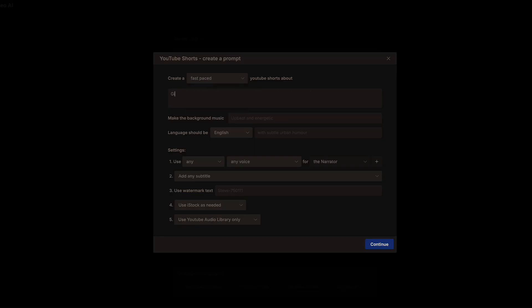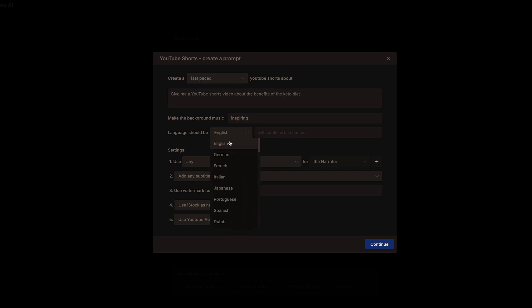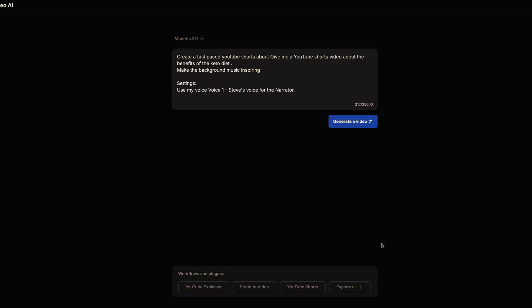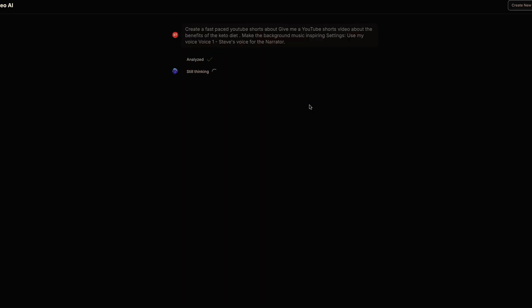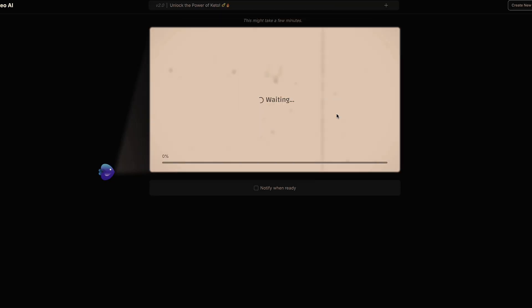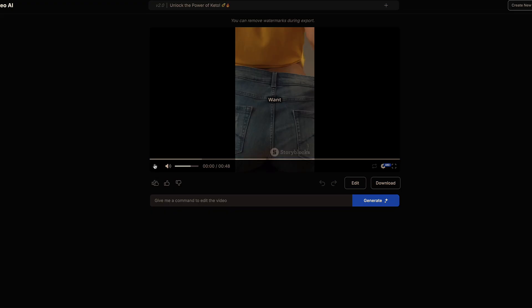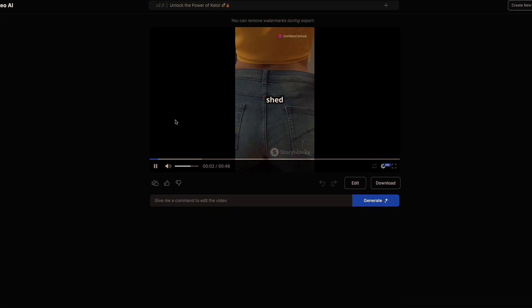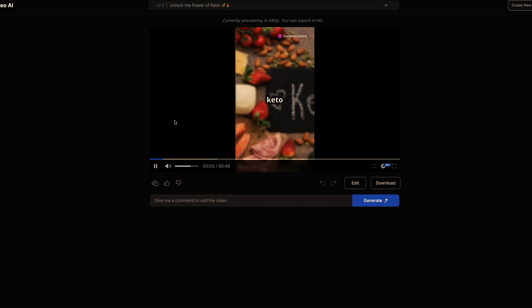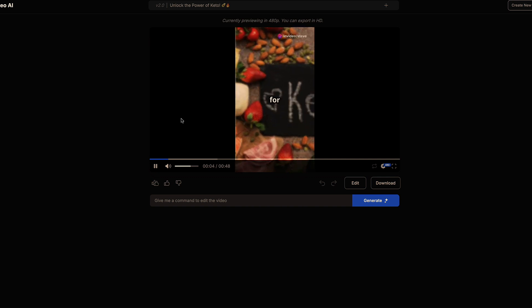InVideo solves these issues for you by being able to create really high-quality professional videos using AI in just minutes, regardless if they're shorts or long-form content. By giving InVideo just a few prompts, it will create a script for you, source high-quality B-roll, and even create your voiceover with AI.